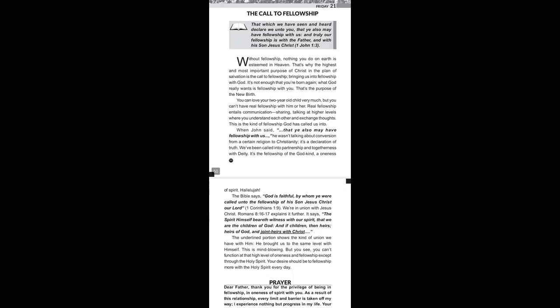When John said that ye also may have fellowship with us, he wasn't talking about conversion from a certain religion to Christianity. It's a declaration of truth. We have been called into partnership and togetherness with deity. It's the fellowship of the God kind, a oneness of spirit. Hallelujah.